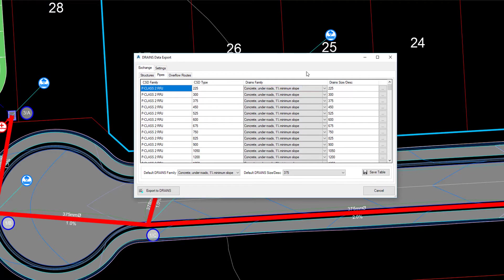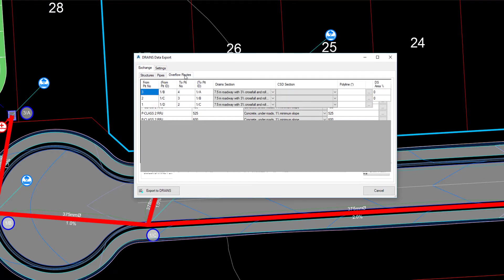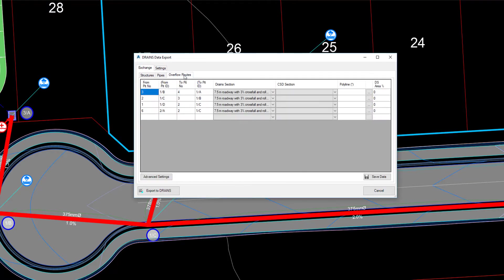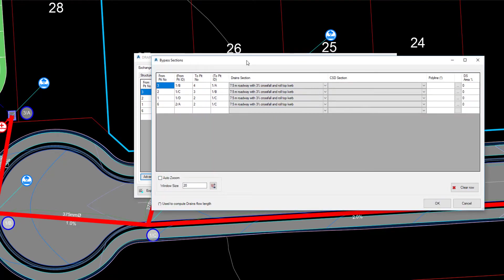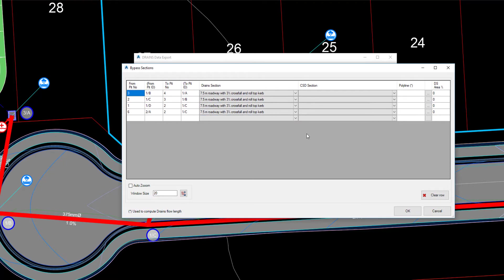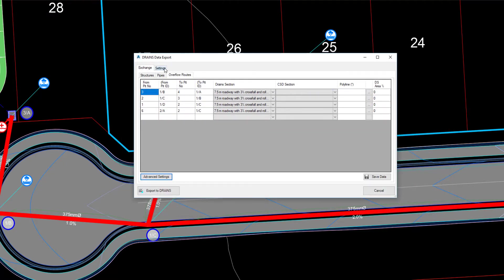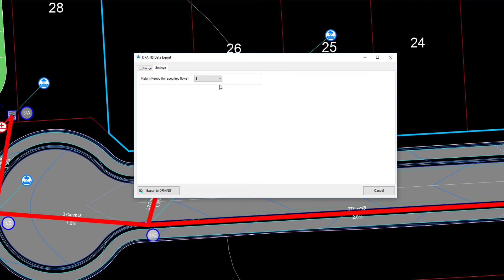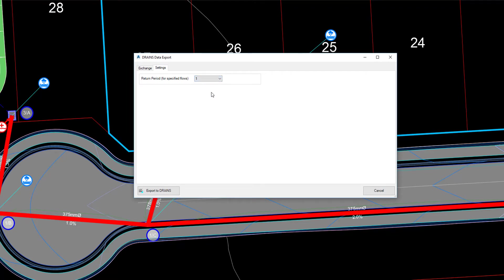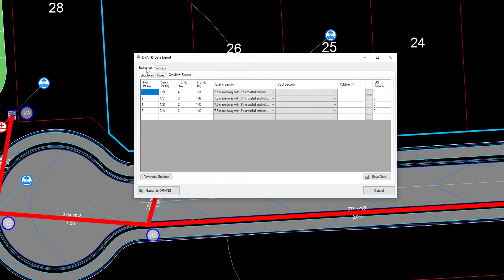The procedure applied to the structures can also be applied to the pipes. The Overflow Routes tab is a summary of the overflow routes already specified. Clicking the Advanced tab allows you to manage your overflow routes. Finally, let's review the Settings tab. If you've assigned a specified pit inflow for any pits, you can choose your return period to be assigned as Base Flow in Drains.